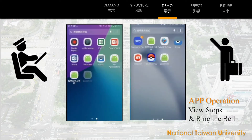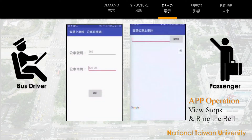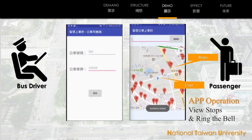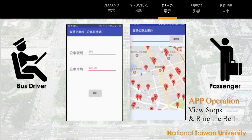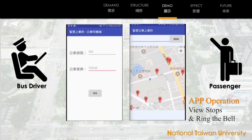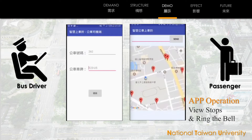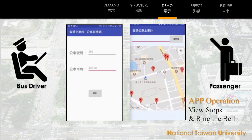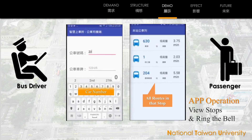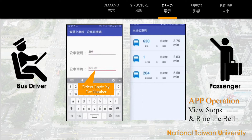Here is demo time. The user end app is on the right, and the bus driver end app is on the left. Let's look around the bus stops on the map. The red clusters are the bus stops. Click the nearby one to see the routes. On the user end app, you can see the route number, car type, and estimated time of the different routes.